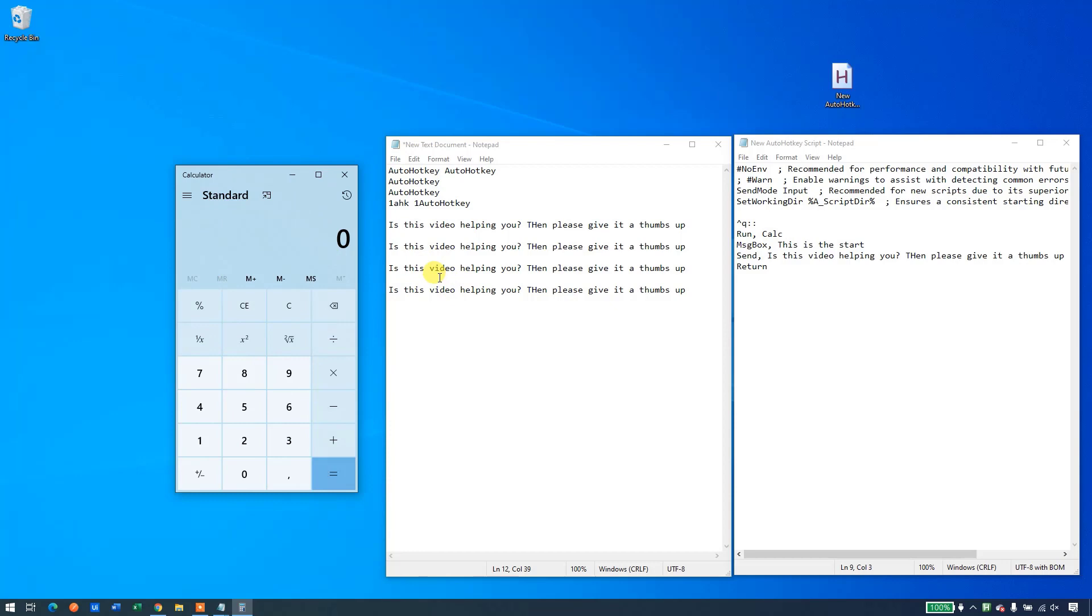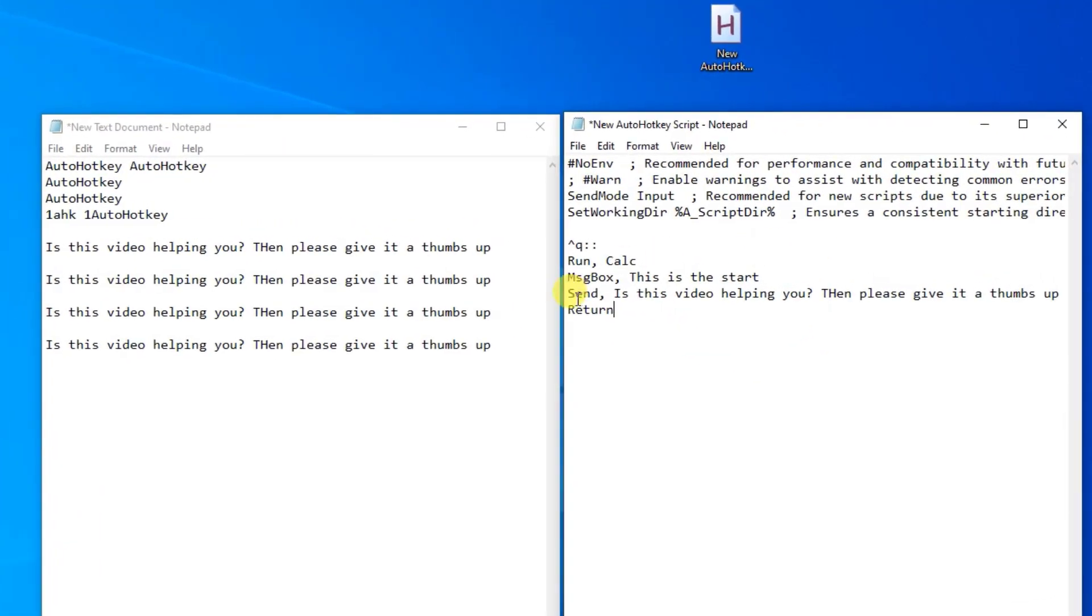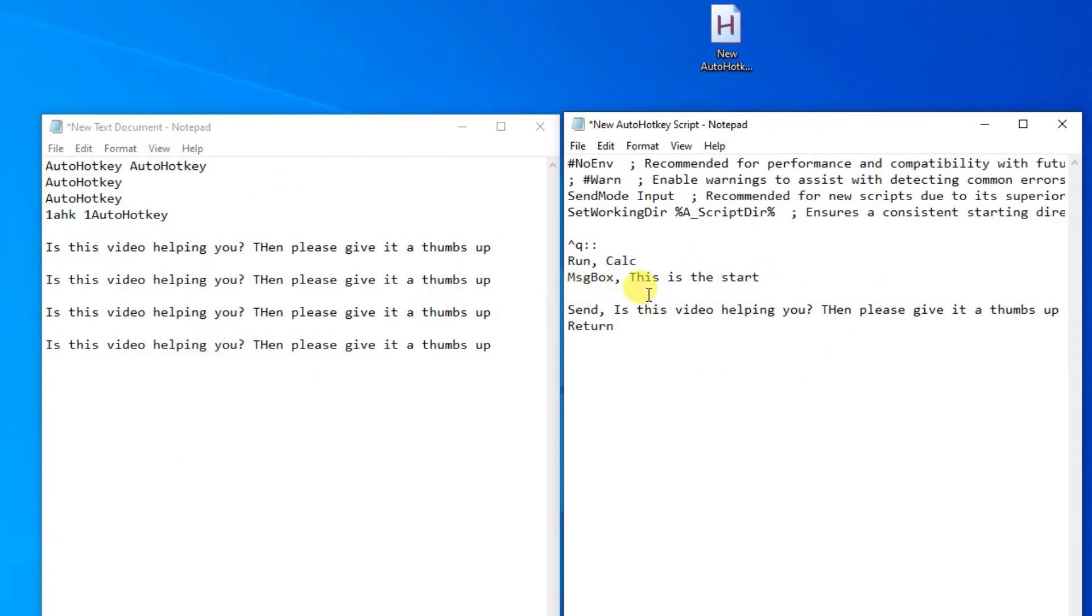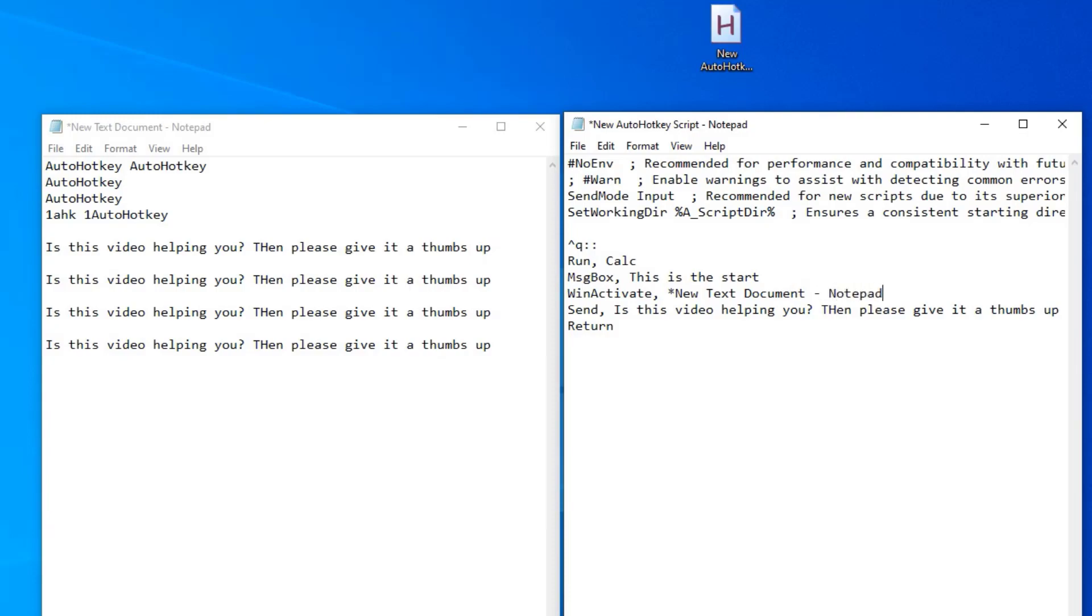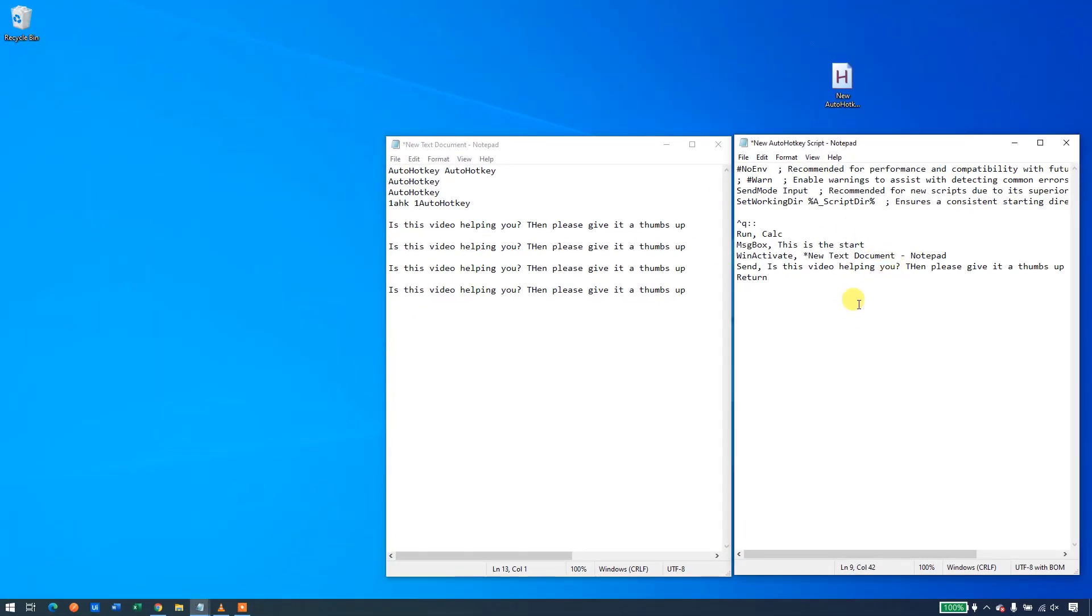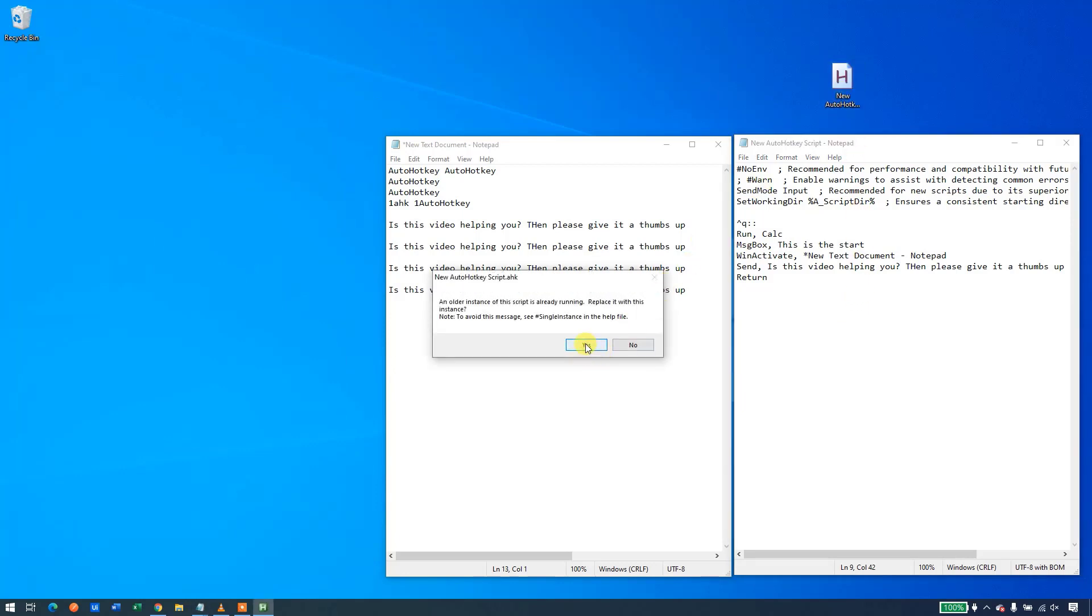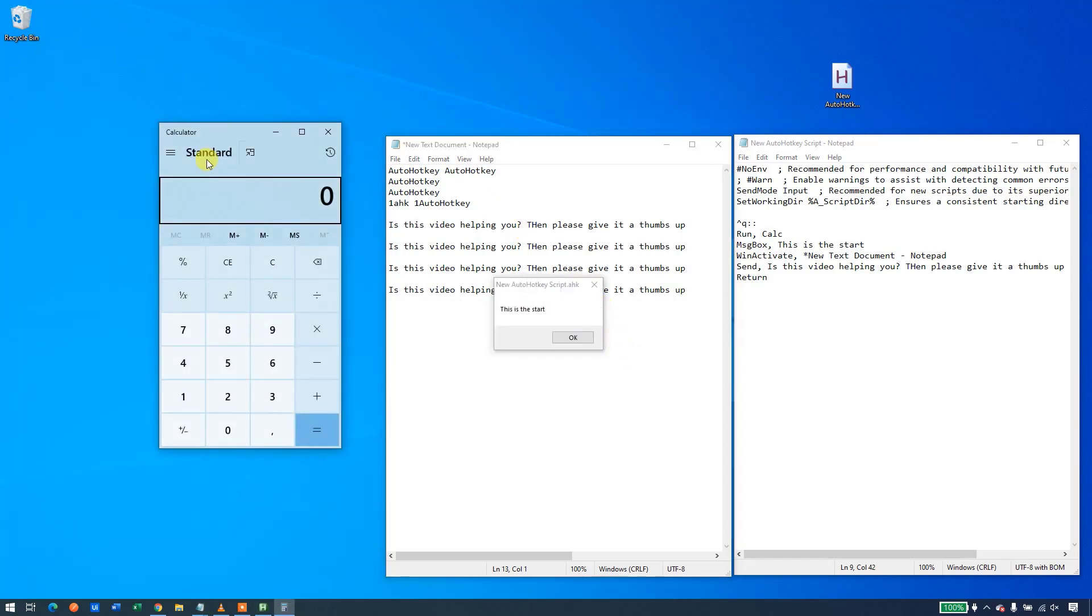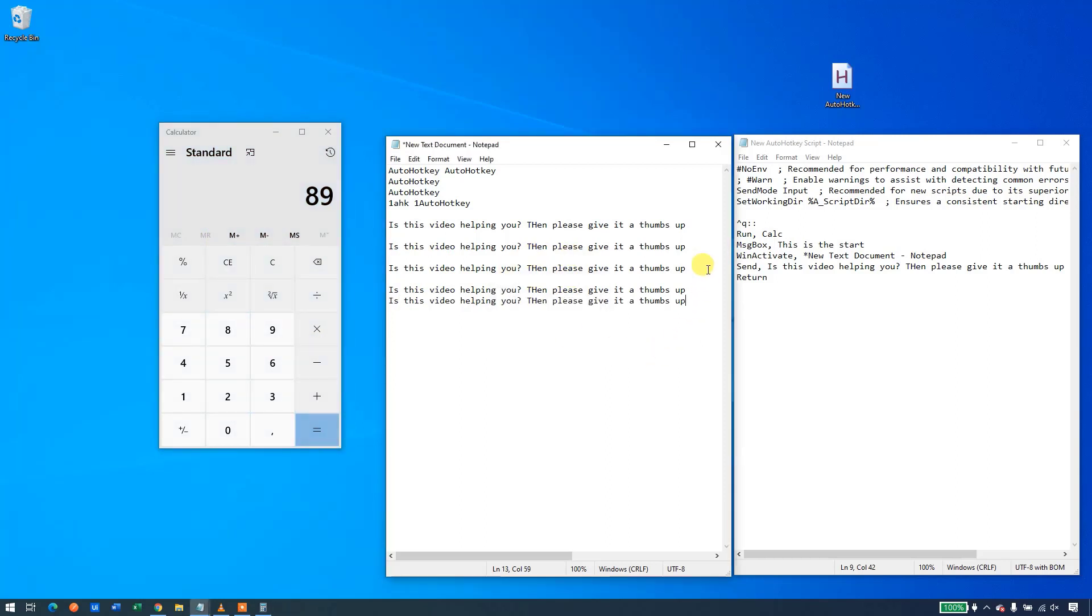In order to bring the focus back to the notepad so we can have another line written, we simply just go to right before the send, make a new line. Then we'll say win, activate. Then we'll say comma. And then we will have the title of the window that we want to activate. The title of this window is asterisk new text document notepad. So I'll just write it here. Asterisk new text document notepad. Let's see how it works. Close down the calculator. Save the script. Double click to update it. Then click yes. Now when I press control Q, you'll see that the calculator will open. Here I can do calculations. The script will not start until I click here. I click OK. And there you go. We have activated this window back.